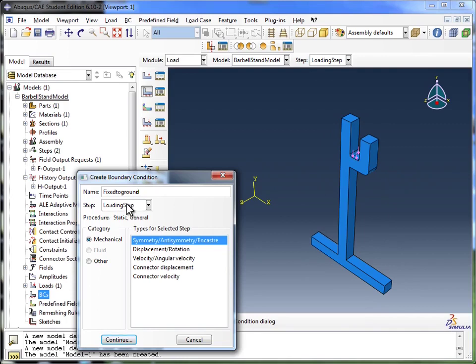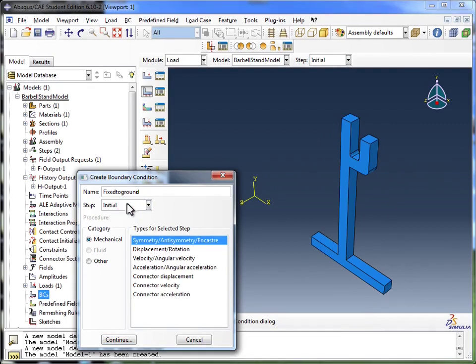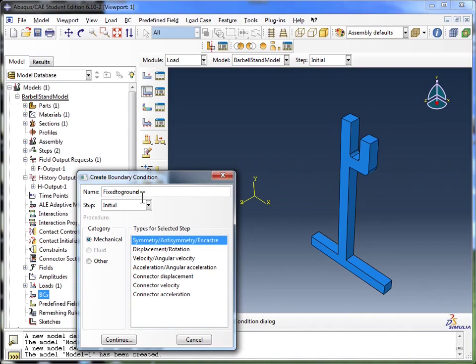As for the step, I could leave it a loading step, but I prefer to change it to initial. I like applying my boundary conditions before the loads are applied. That might be a matter of personal preference, but I've found this works pretty well when you've got a lot of boundary conditions and a lot of steps, and it can get pretty confusing later on. So I'm going to set it to initial.